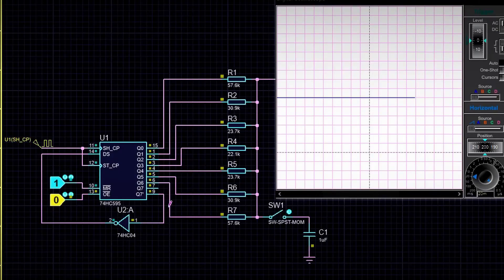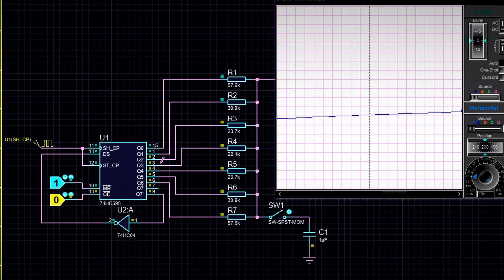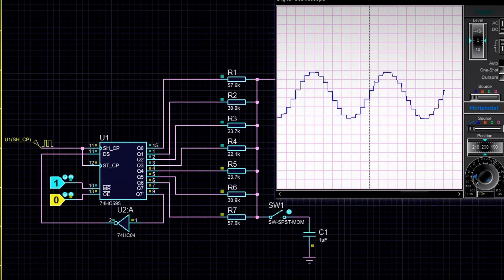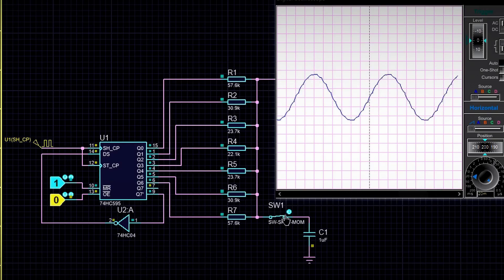As a result, over 16 cycles, all the outputs of the register will first be filled with ones and then with zeros. And at the output, we get this kind of step sine wave. Add a little capacitor, and voila.